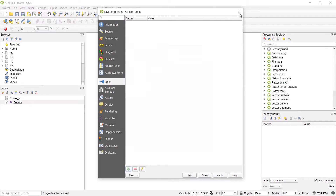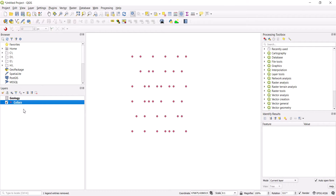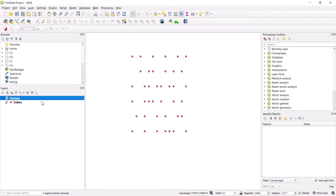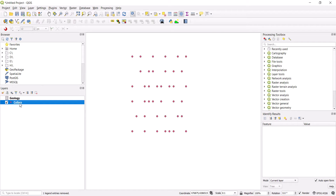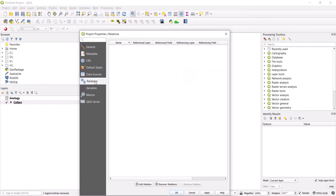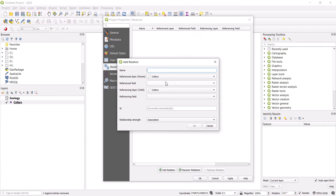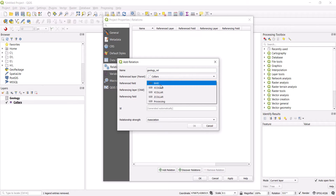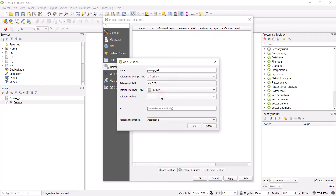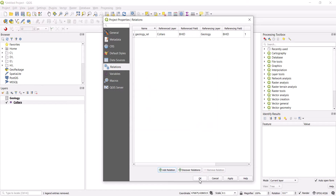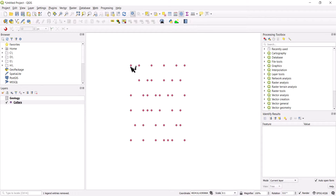To set this up, go to the collar table's Properties and navigate to the Relations section. Click Add Relation. Give it a name — let's call it 'geology_rel'. The parent layer is the collar table, with the reference field being the borehole ID. The referencing child layer is the geology table, with the field also set to the borehole ID. Give it an ID of 1, set the type to Association, and click OK.